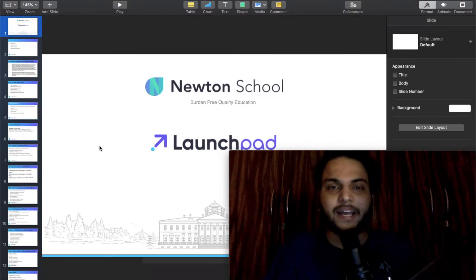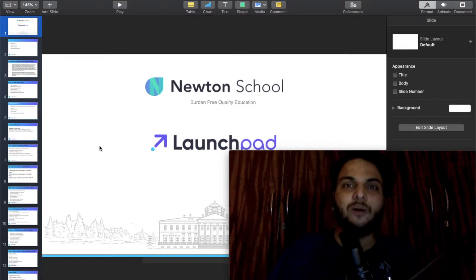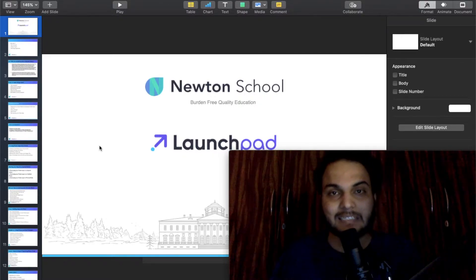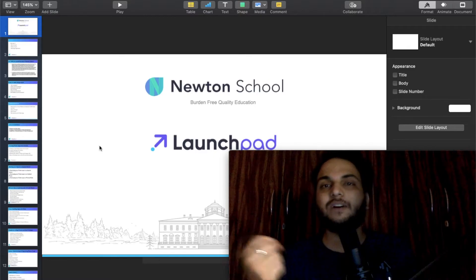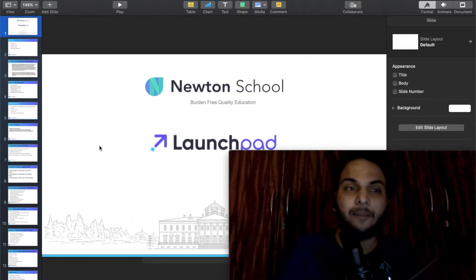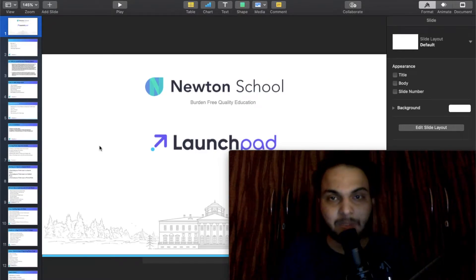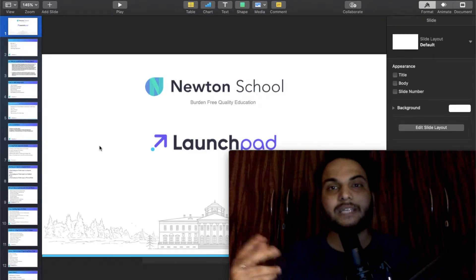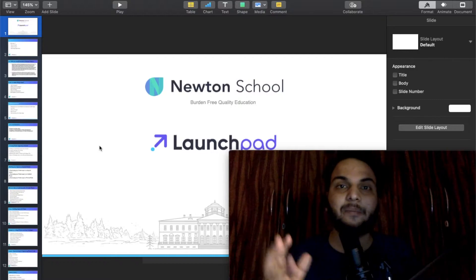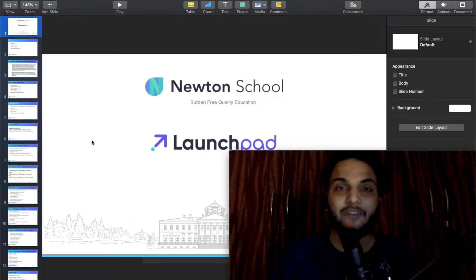Hey everyone, it's Ayush and today's video is our second playlist called Flutter Development. It's going to be the first video. I will show you the full syllabus and the full content of Flutter. Let's start the video.